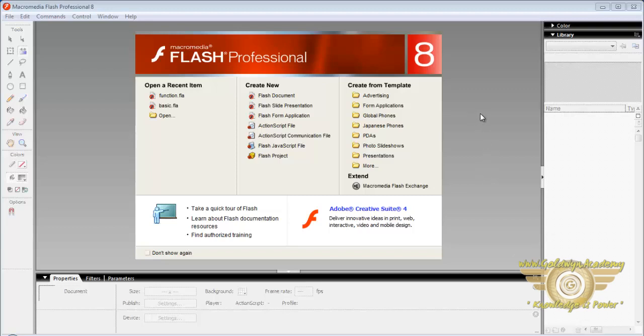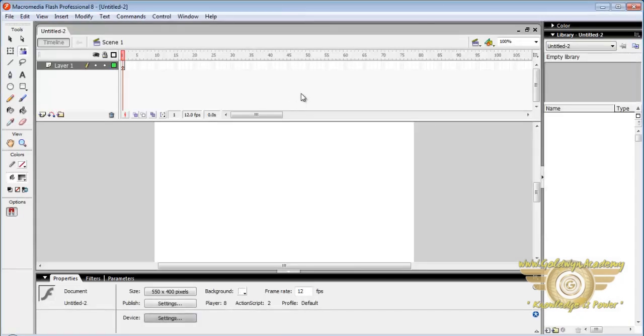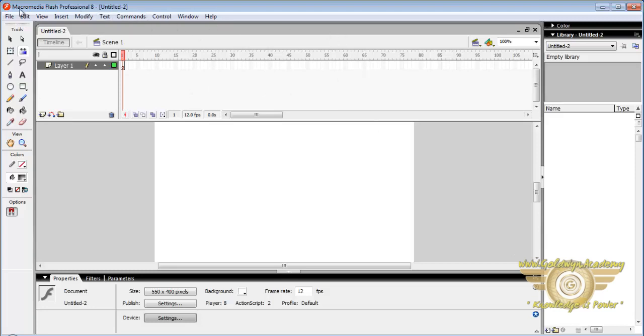First of all we will select a Flash new document. Now this is a timeline, this is a menu bar, this is a toolbar, this is a property panel, this is a window panel.